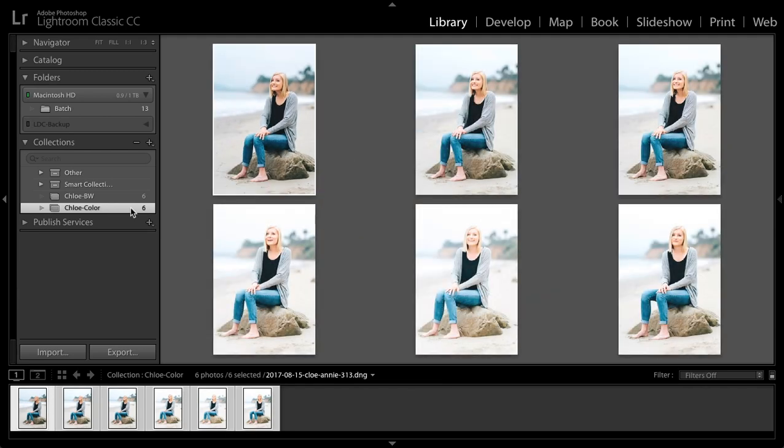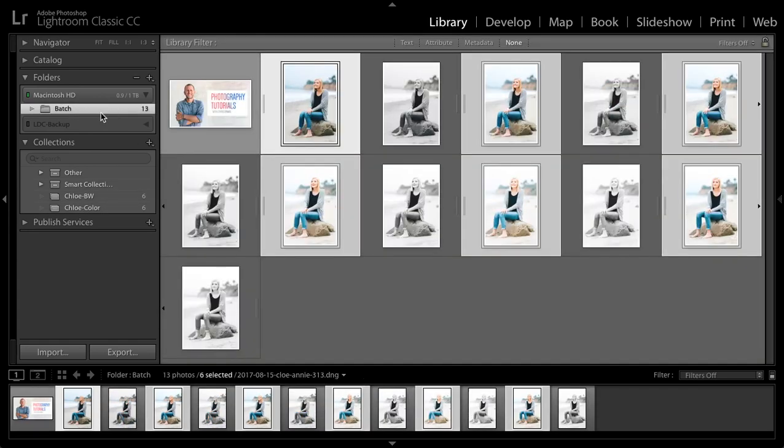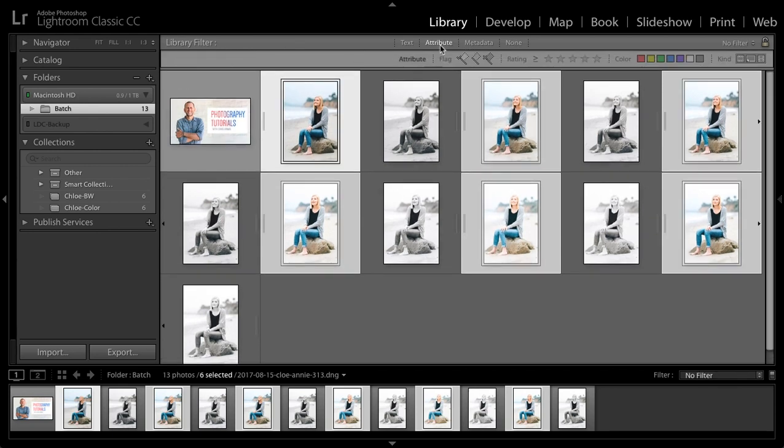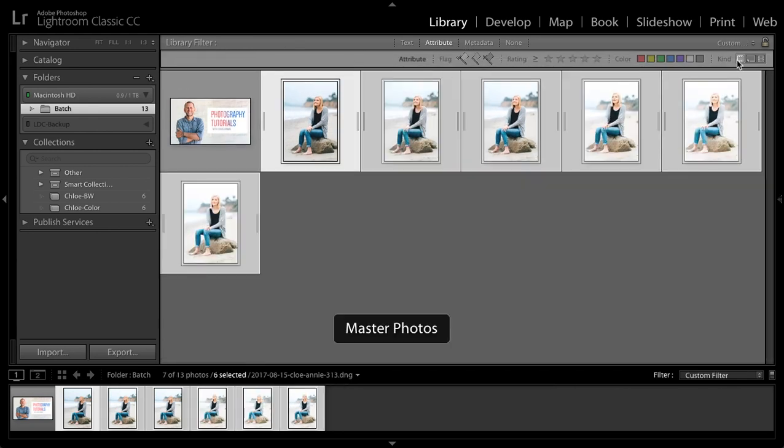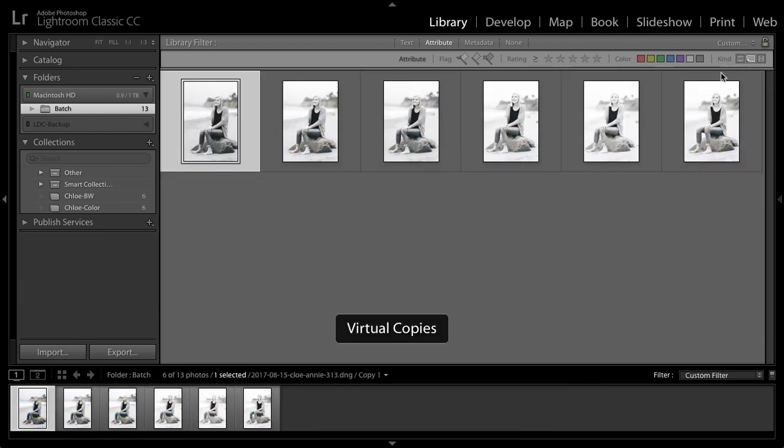Now if ever you lose the collection or just need to organize things back in your folder, know that you can always press the backslash key and go up to the filtering option for attribute and say, show me the master photographs or show me the virtual copies. And this way you can sort them in this folder as well.